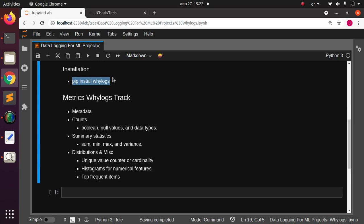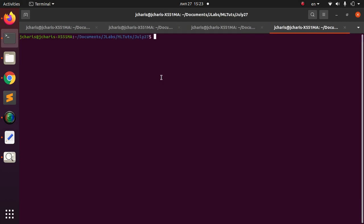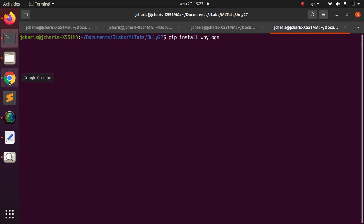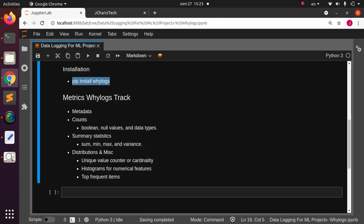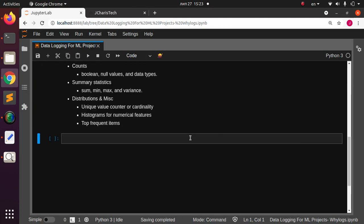To install WhyLogs, just run pip install whylogs. I've already installed it on my system, so let me show you in the terminal. Going with pip install whylogs — that's how to install it. Now let's go back to our workspace and see how to work with it.